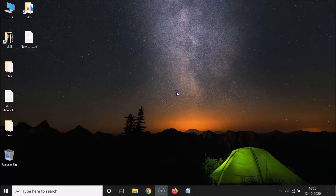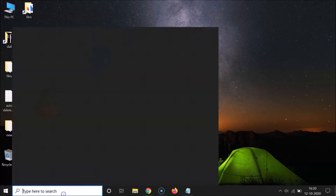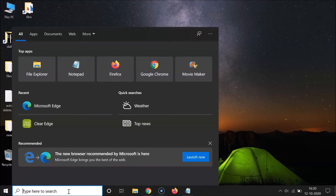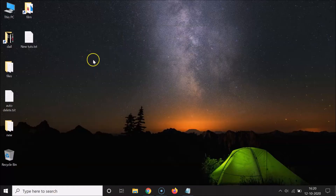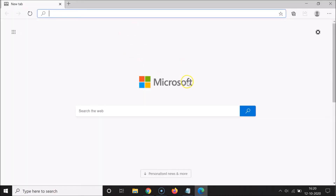First of all, you have to open Microsoft Edge browser. For that, click on the search box and just do a search for Edge. Here I have Microsoft Edge browser, so just click on it to open it — you can see it's opened.